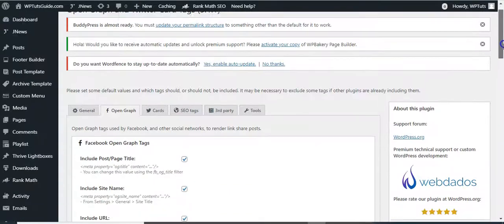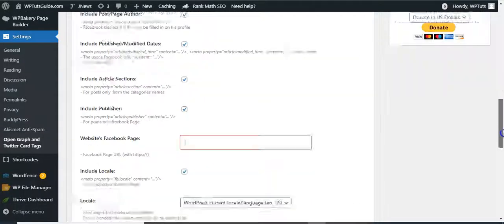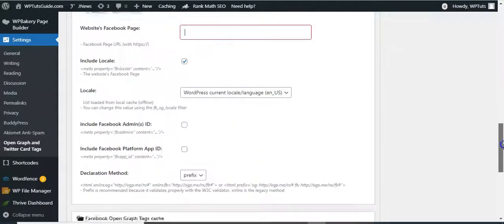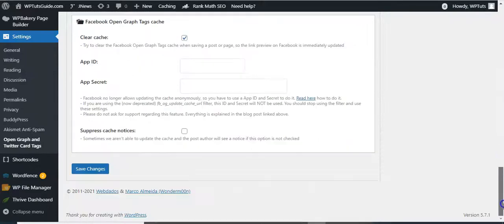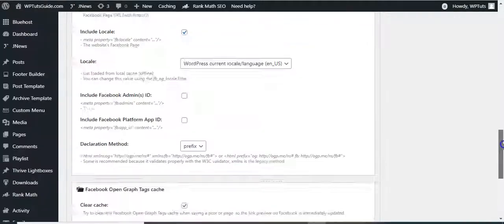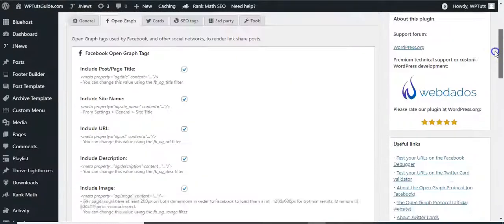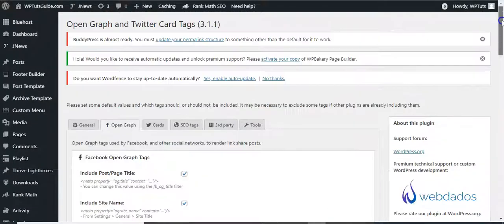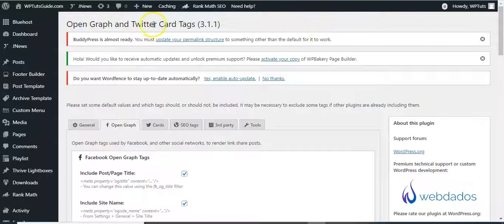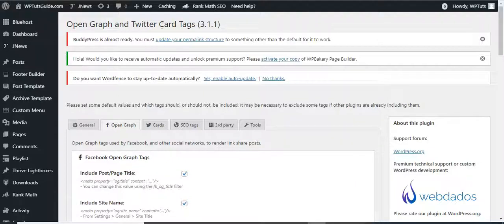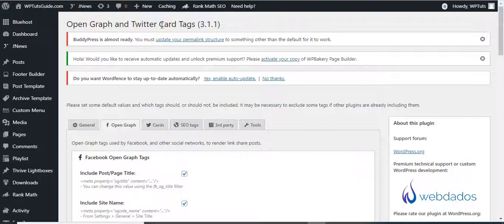So once you've gone through the settings and you think everything is all right, that's it. You can hit Save Changes. And so if you are having issues with social media sharing and your featured image, your titles, your descriptions weren't being shared well on social media, this is the solution. Just install this plugin and out of the box the default settings will fix your problem. But you can also come to the settings and make one or two adjustments to it.